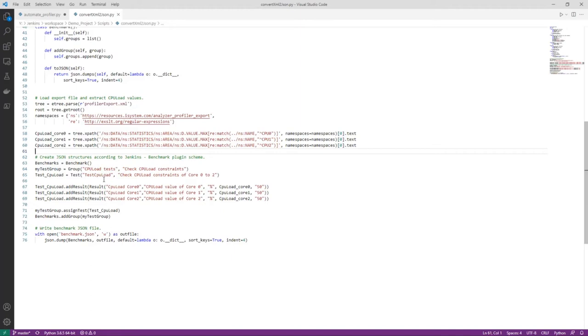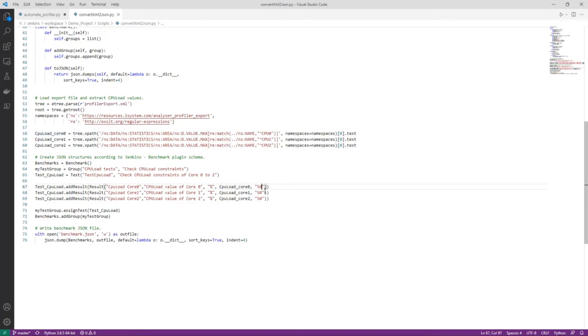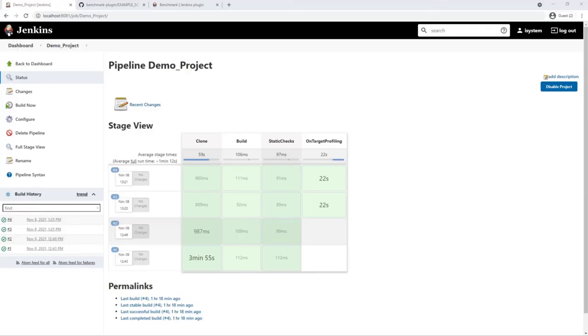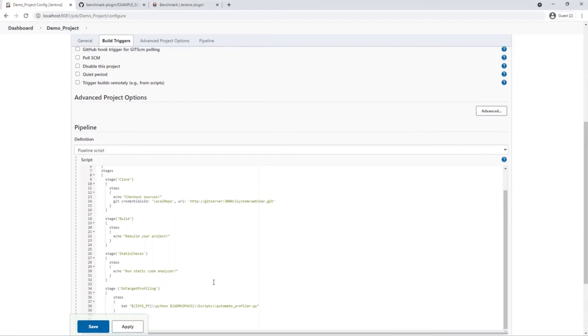Once we have extracted the required data. Here we are setting up the JSON structure. A group is needed. We call it CPU load tests. With a short description. We create a test that also has a name and a description. Then we add the test results. The unit is percent. We assign the value we extracted above. And the threshold is 50%. We repeat this also for core 1 and core 2. Assign the test to the test group. And the test group to the root object. And dump our JSON output into a file called benchmark.json.